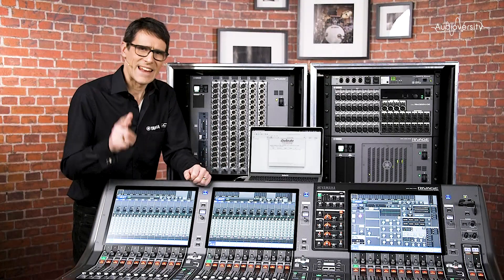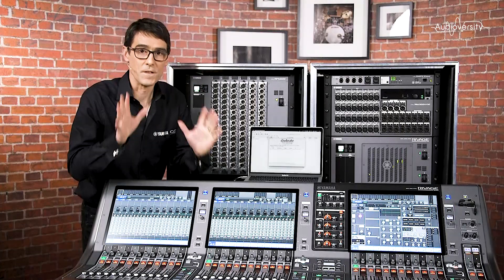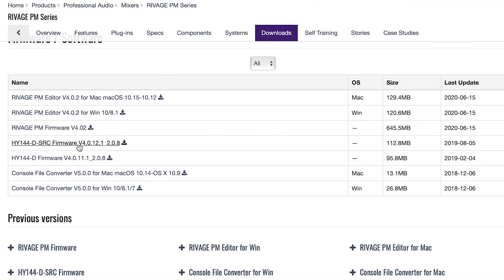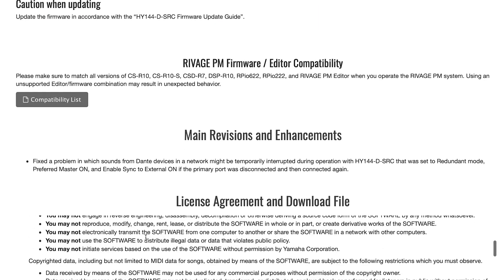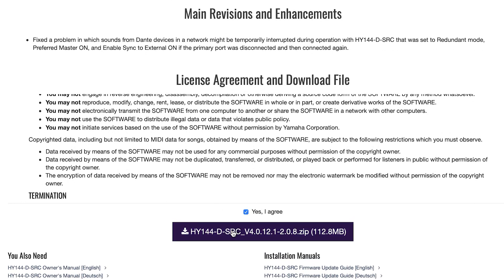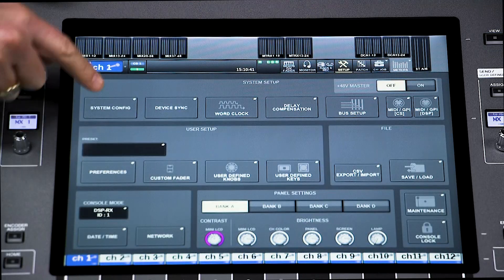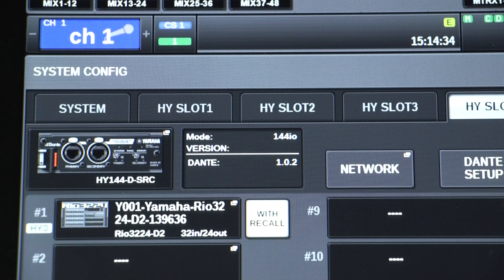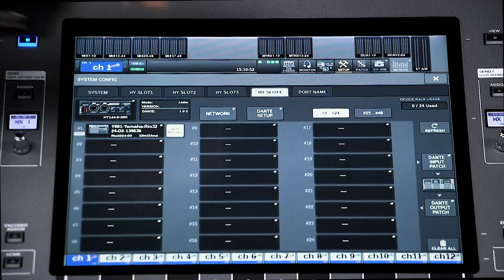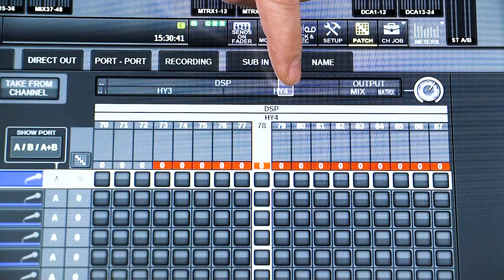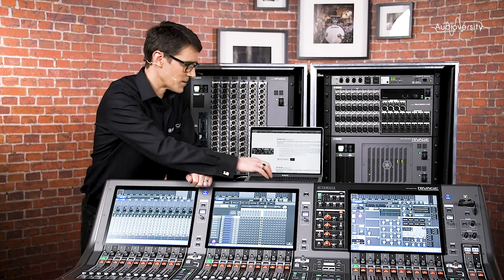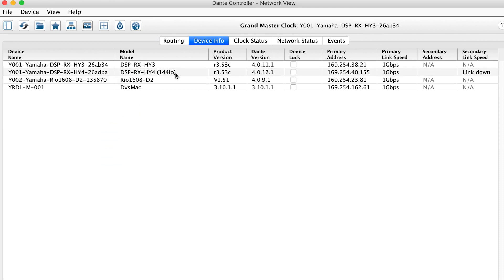That's all the scenarios. Now let's see how to change the mode of the card. For this we need a computer running Dante Firmware Updater. If you download the HY144D SRC firmware from the yamaha.com website, you will have all the necessary files, guides, and apps. But first let's check what mode the card is currently in. You can find out by looking in the system config menu and the HY slot, as you can see here. You can also get a hint in the input and output patch grids — if the channels are highlighted red, they are not available with the current mode. You can also check the mode with Dante Controller software in the device info tab and in the device view.